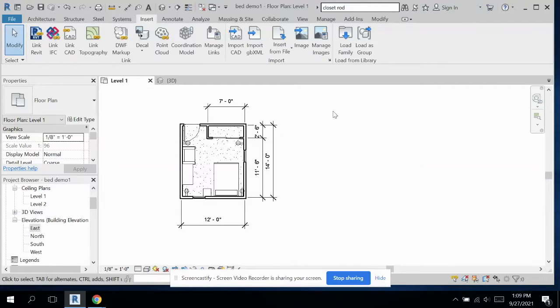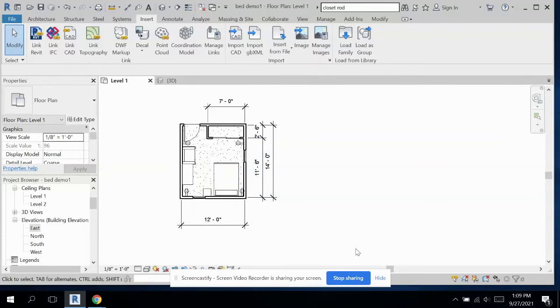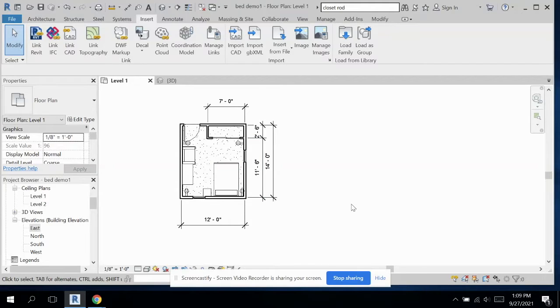For part two of this video tutorial, we're going to make our three-quarter bathroom. I'm going to do it in that same document as before, just to make it easier for turning things in.